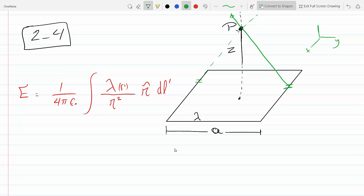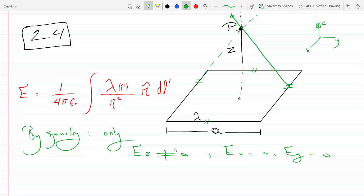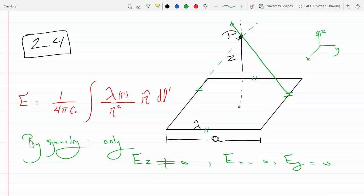The y components cancel out, and likewise if we consider the front piece and a back piece, the x components cancel out. Therefore by symmetry, only Ez does not equal zero, while Ex equals zero and Ey equals zero.